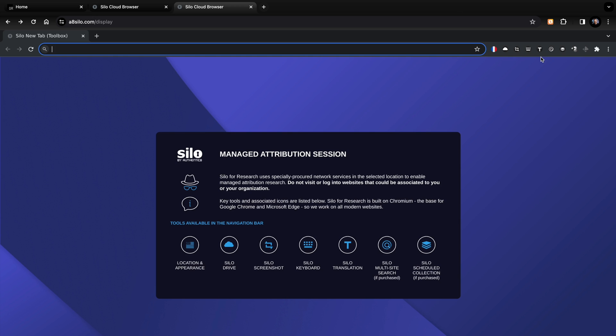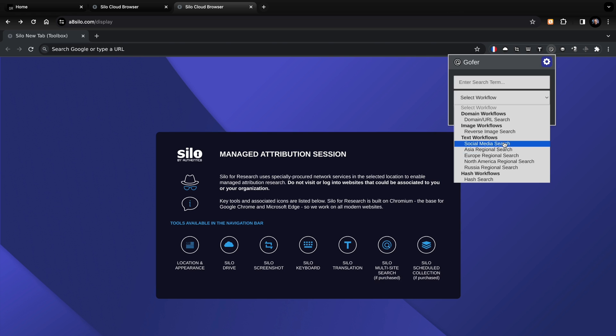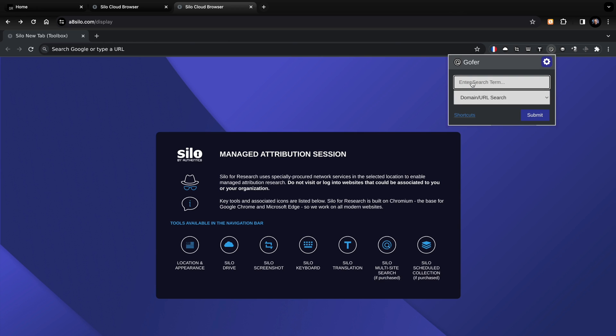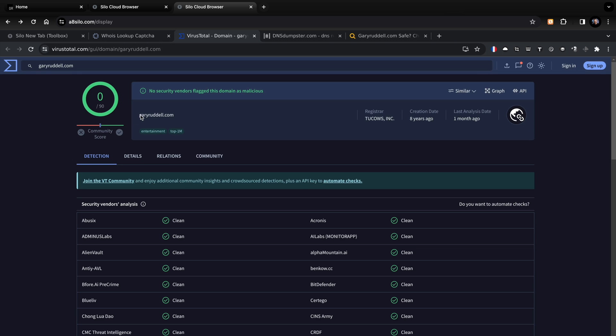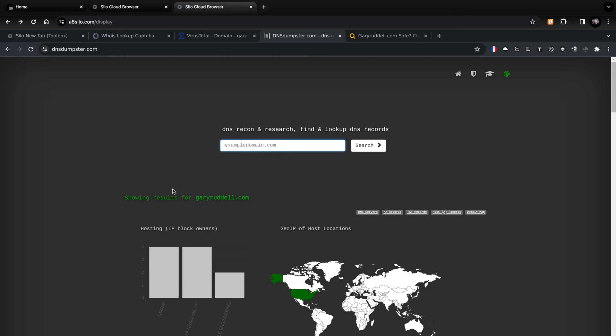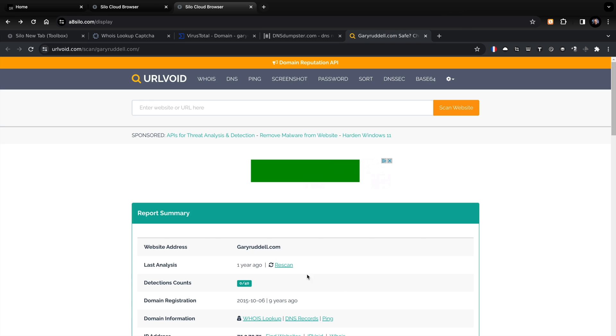The little T is the Silo translation tool — we'll come to that later. The magnifying glass is the multi-site search; you can build these workflows and make them completely custom. Let's choose Domain URL Search and search for GaryRiddell.com — it loads four tabs built into that workflow. VirusTotal: no security vendors flag this domain as malicious. DNSDumpster.com: we got a hit. You can build workflows to suit your team's needs so you don't have to open tab after tab, typing in different URLs and search queries. It saves so much time, and time is money.